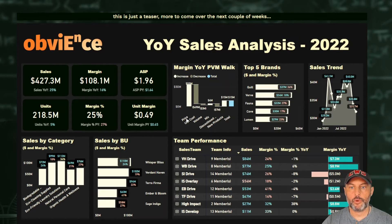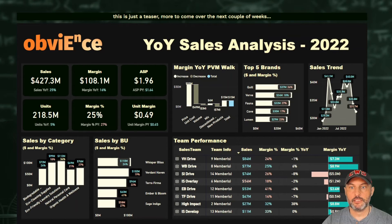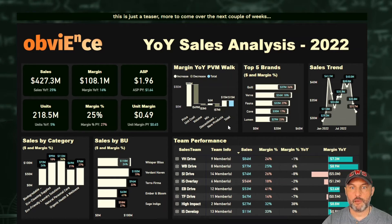The components of the margin walk are: price, unit cost, volume, mix, discontinued products, new products, and the overall impact. We will be extending this dashboard and offering training labs and accelerators to add additional components such as inflation and currency impact. But for now, this is already a pretty powerful insight generator to understand what's happening with profitability for my business.